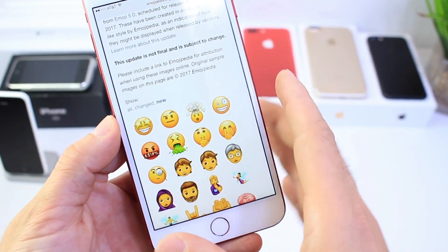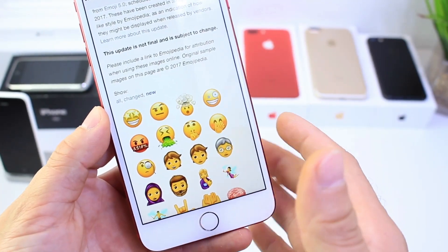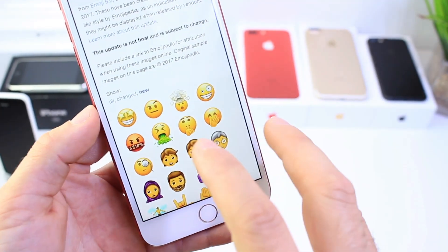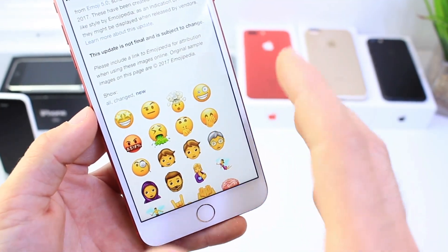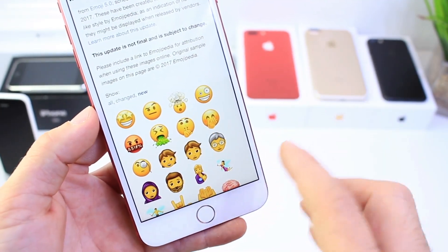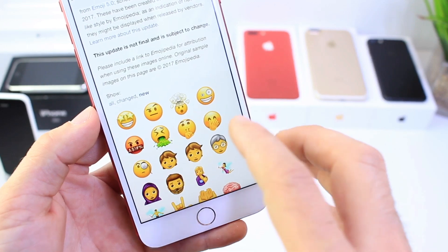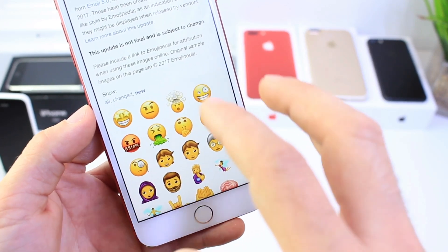Hey guys, iDeviceHelp here and today I've got a really fun video for you guys — that is how to use these emoji images on your iOS right now.